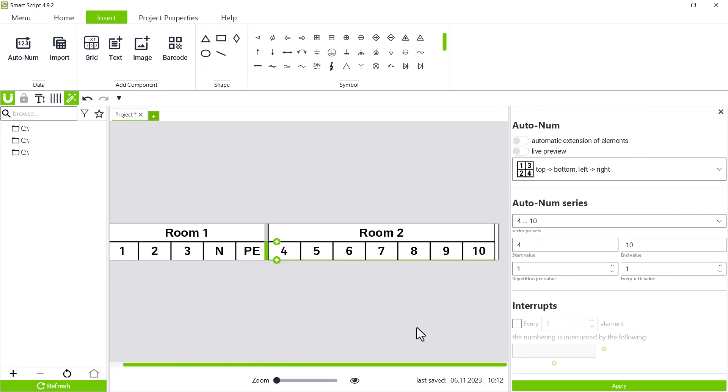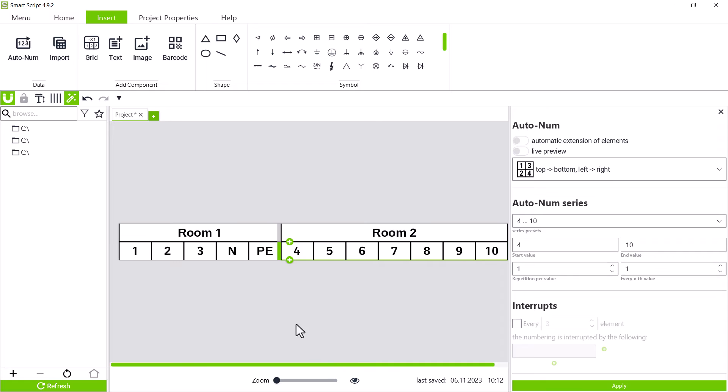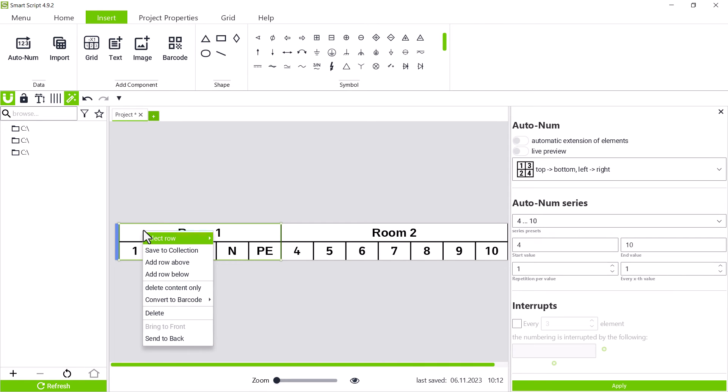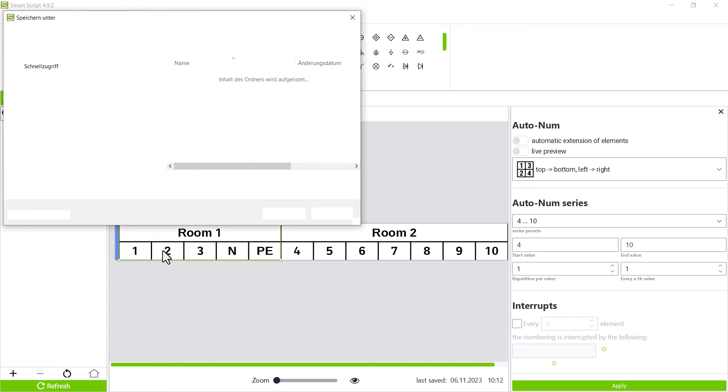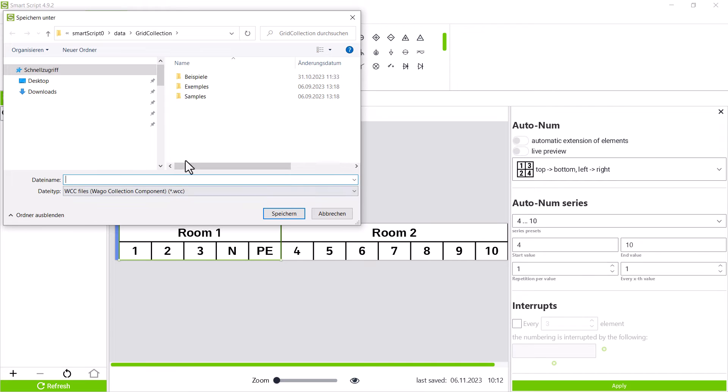To do this, we first select the section by left clicking and open the context menu by right clicking on the section and select save to collection. Select folder, assign a file name and save.